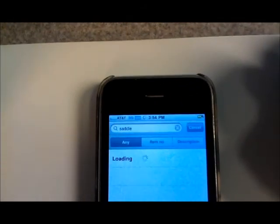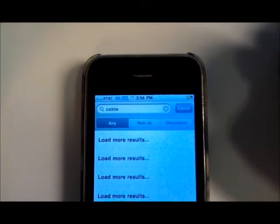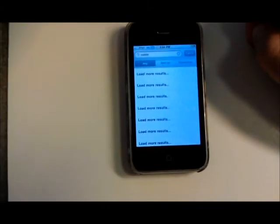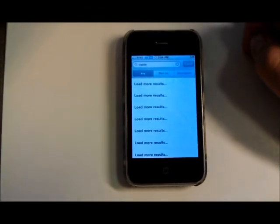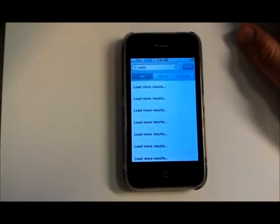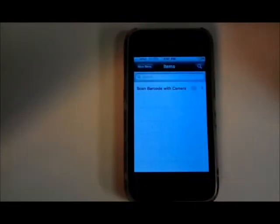So you can see the connection's not the greatest from where we're at right now, so it's probably a pretty slow connection. Okay, so I moved the phone to a spot where I've got a little better signal.